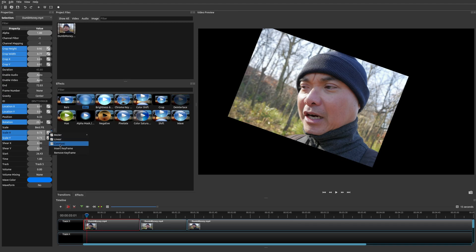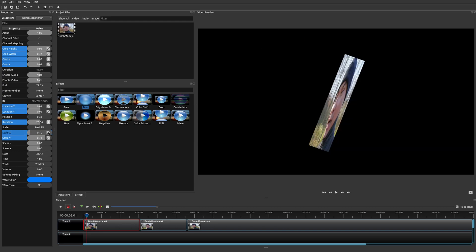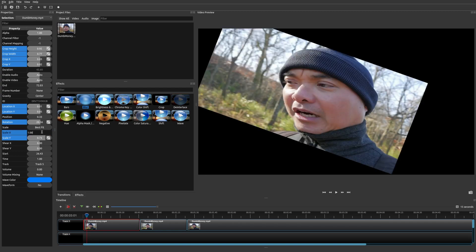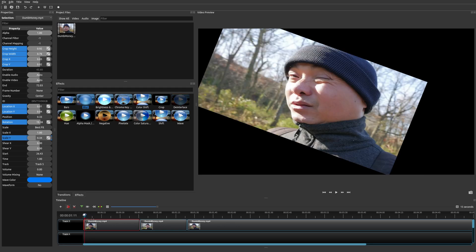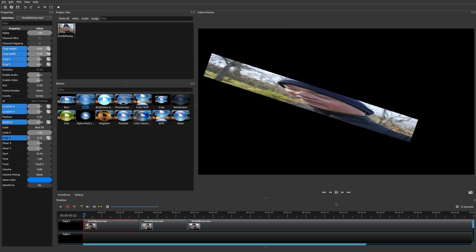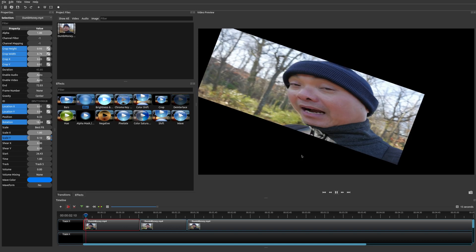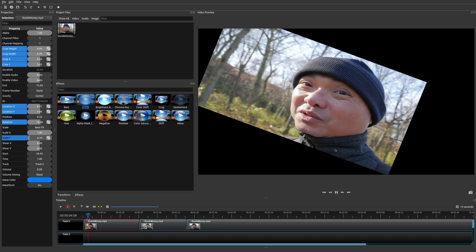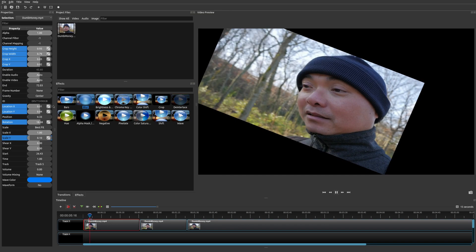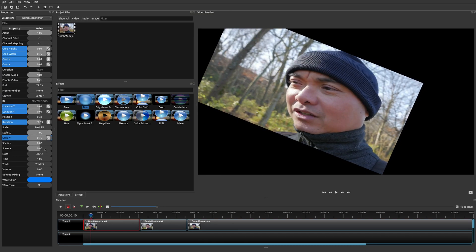There's also an option to Insert Keyframe, but as I mentioned, if you change any of the dimensions, it'll automatically create a keyframe. You can also remove keyframes, which will automatically revert back to the previous keyframe's properties. You can always type in whatever property dimensions you want.